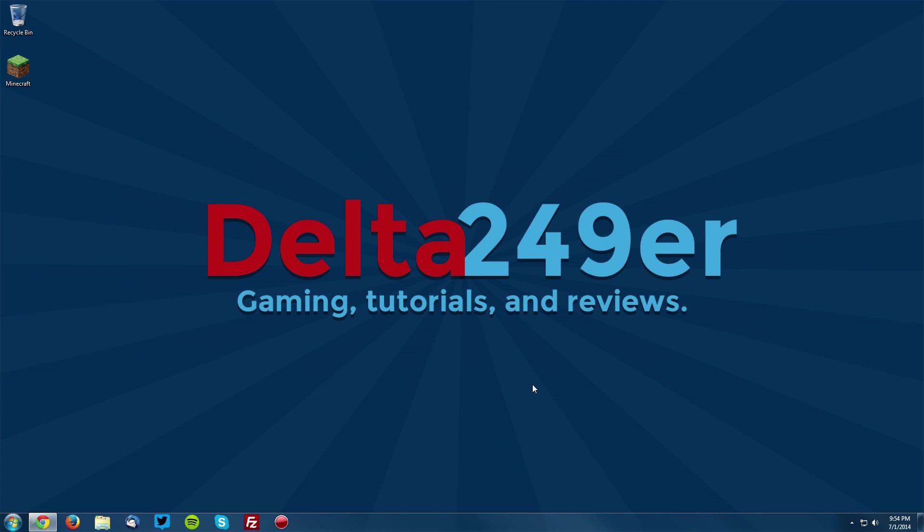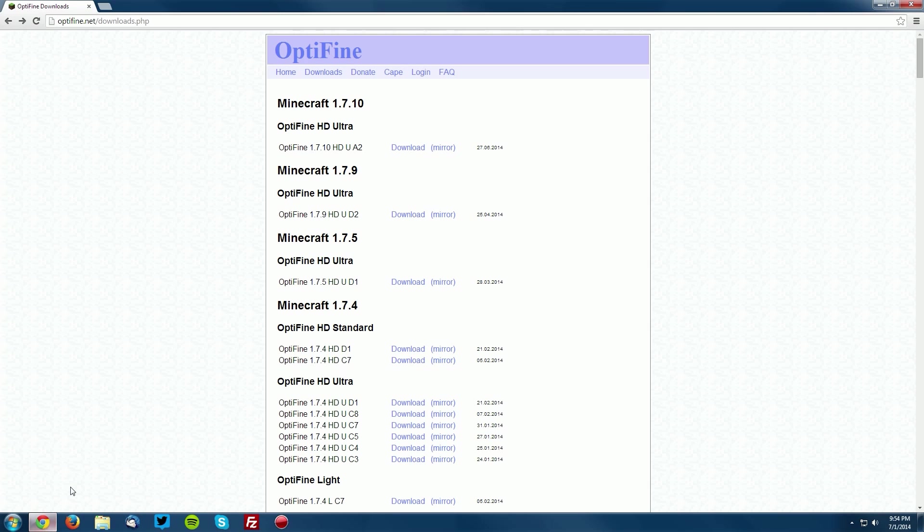Now you want to go ahead and go into your web browser and go to the optifine.net/downloads.php page which is linked in the description and find the Minecraft 1.7.10 section.